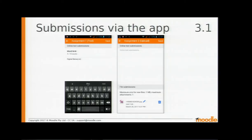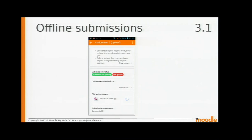Also in 3.1 are some really cool improvements with the Moodle mobile app. Students can now make assignment submissions via the app — they can submit online text or upload a file. This is great if students are out on a field trip and need to take a picture with their phone and immediately submit it as an assignment. Even better, if they're somewhere without internet connectivity like up a mountain, students can still make submissions offline, and the next time they're back online everything is synchronised for the teacher to mark.